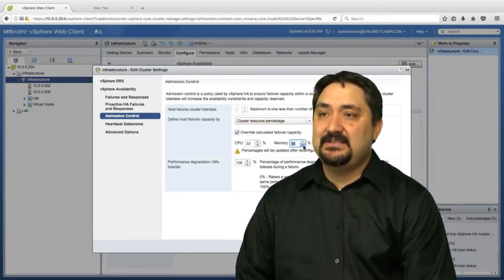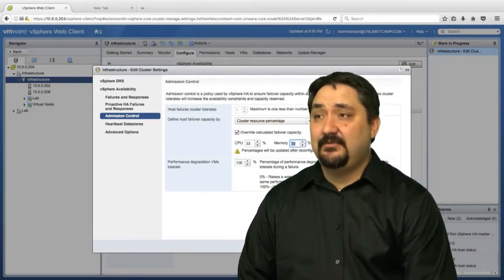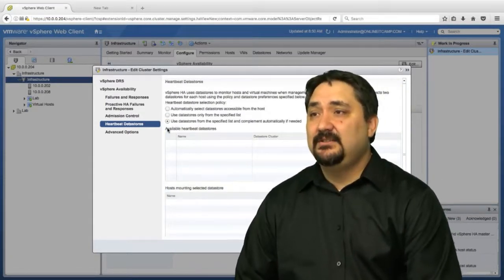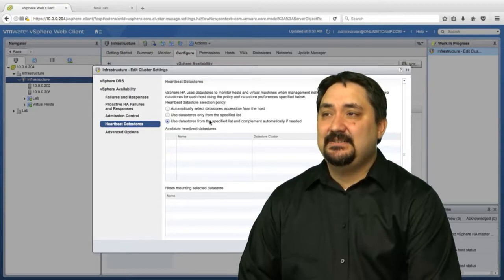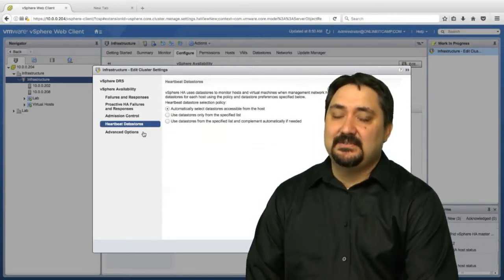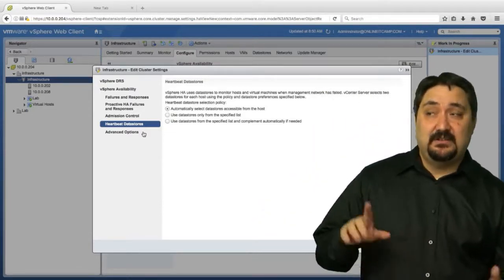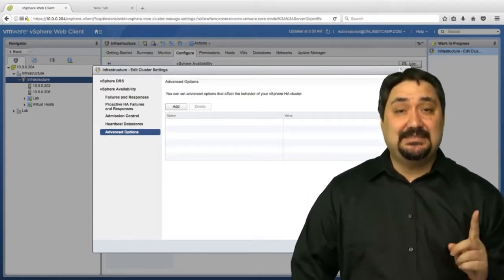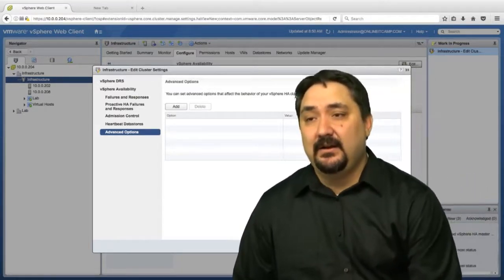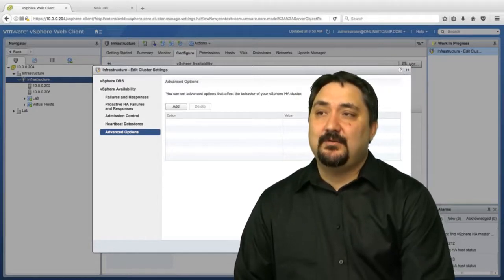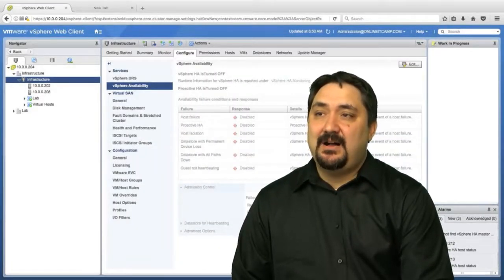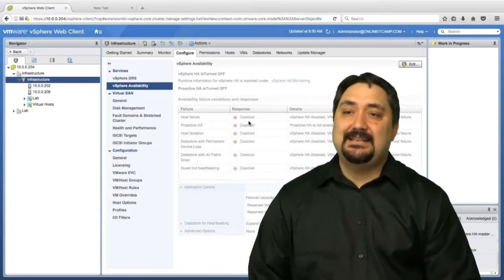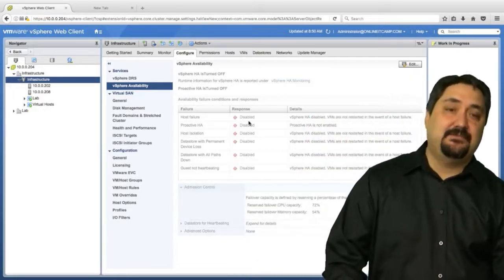We'll leave it at percentage, we'll leave it at 33. That's not enough in my environment - I should get a warning about that. Then we can automatically select the datastores and go to advanced options. I don't have enough shared datastores in this environment for this to work. So we're supposed to see an error when I click OK here. That's what we're looking for. It'll say response - this should turn green when we're all done - but we're looking to see an error because we don't have enough datastores.